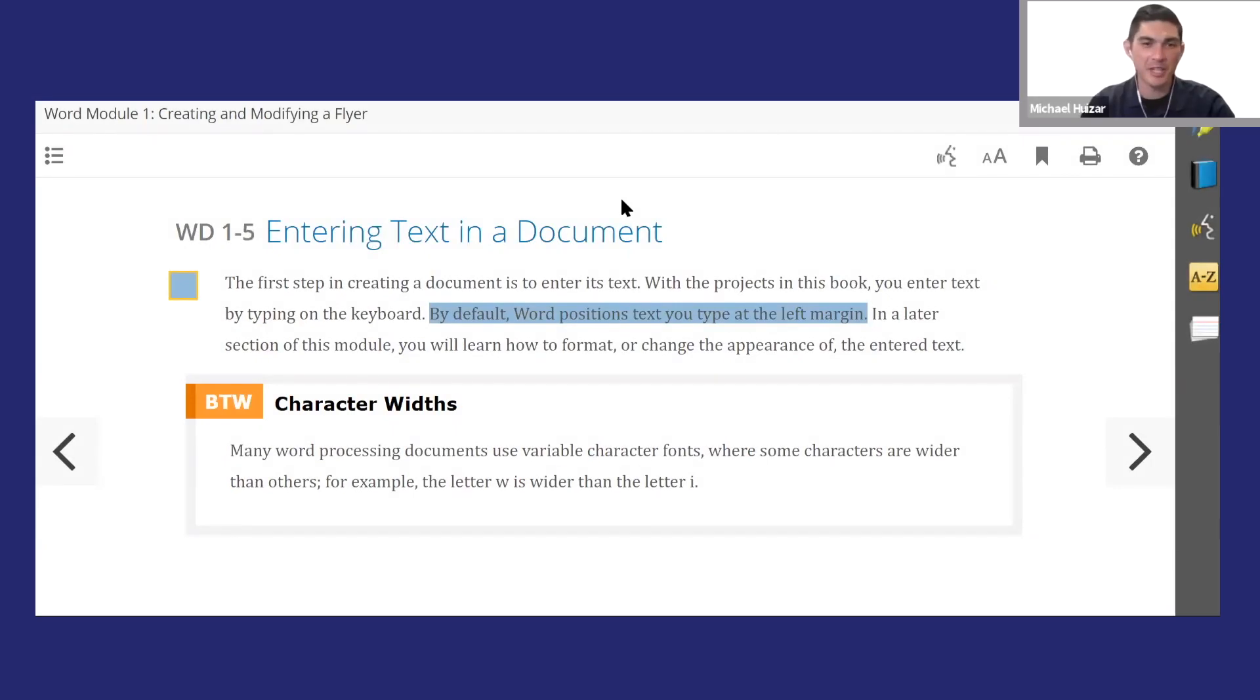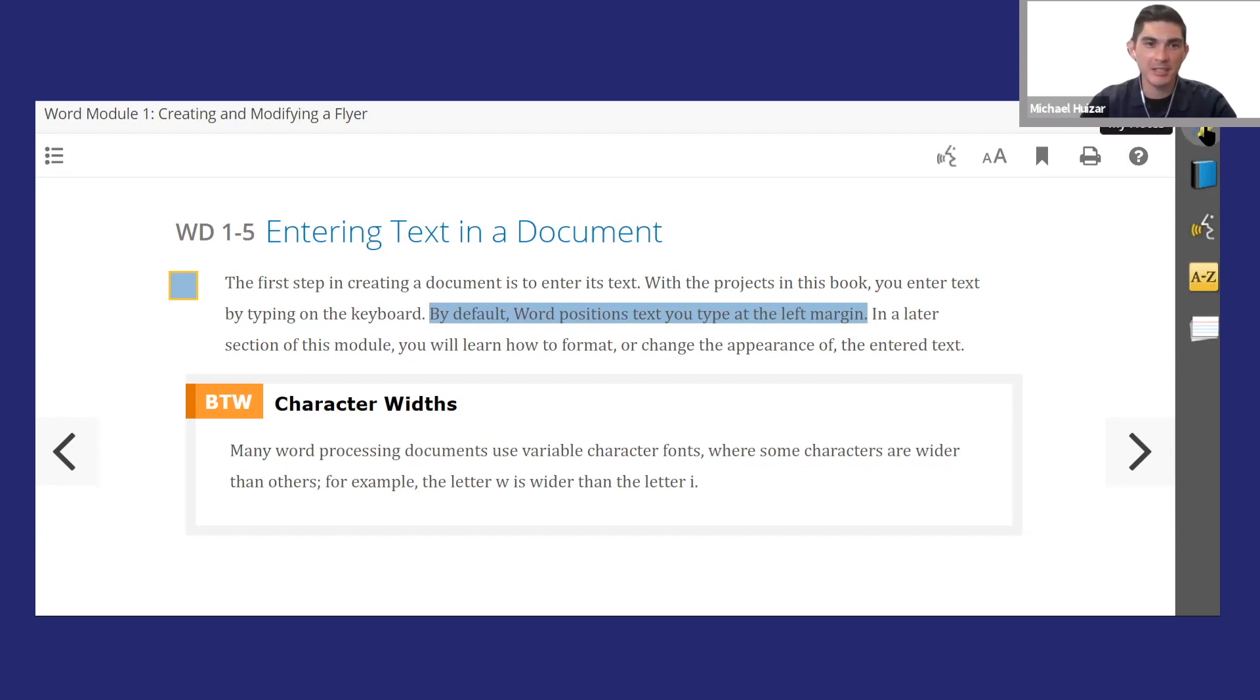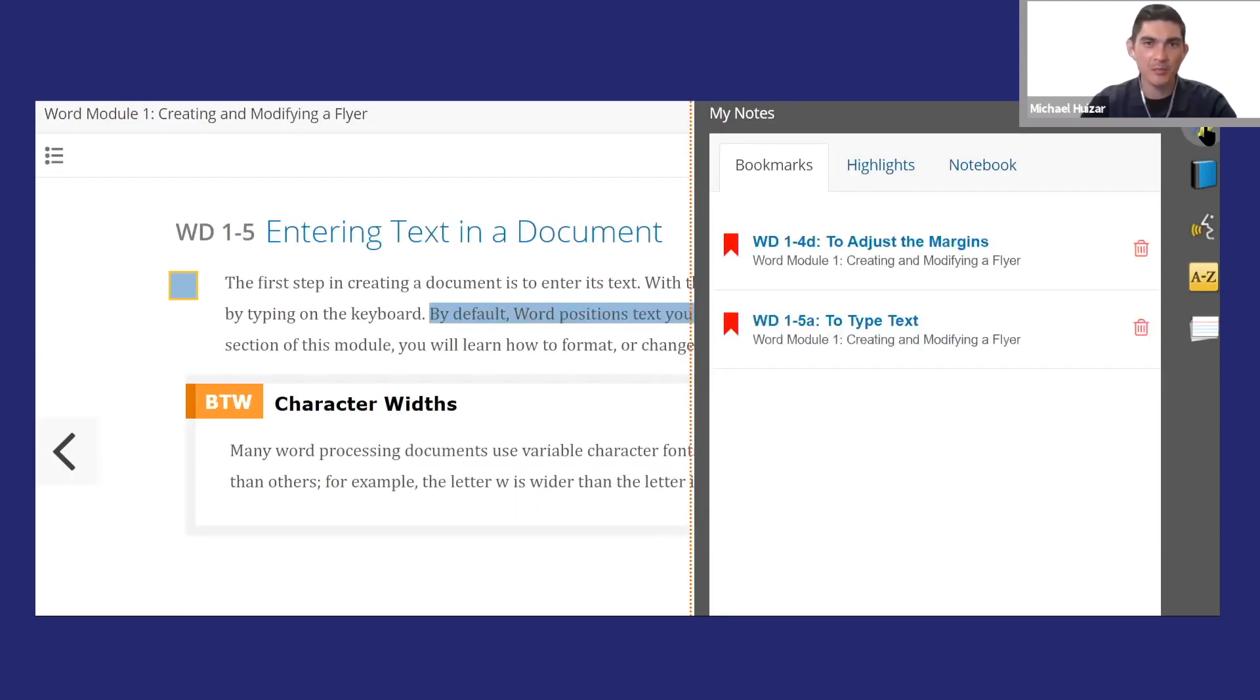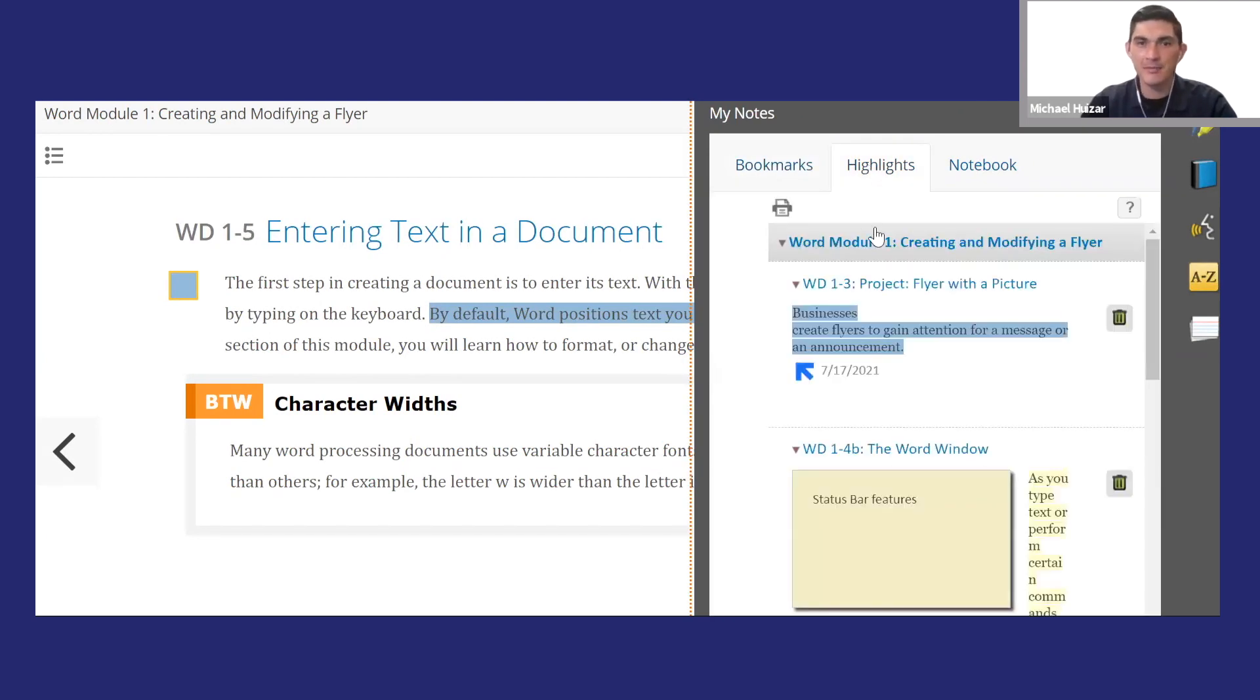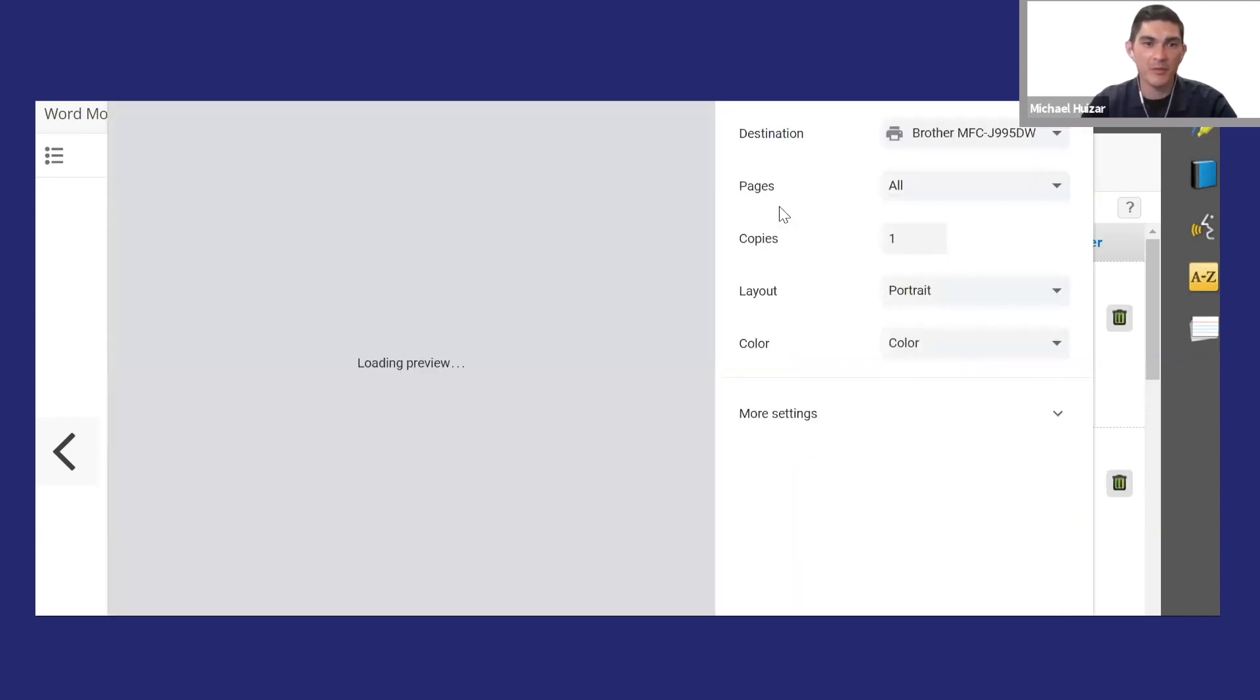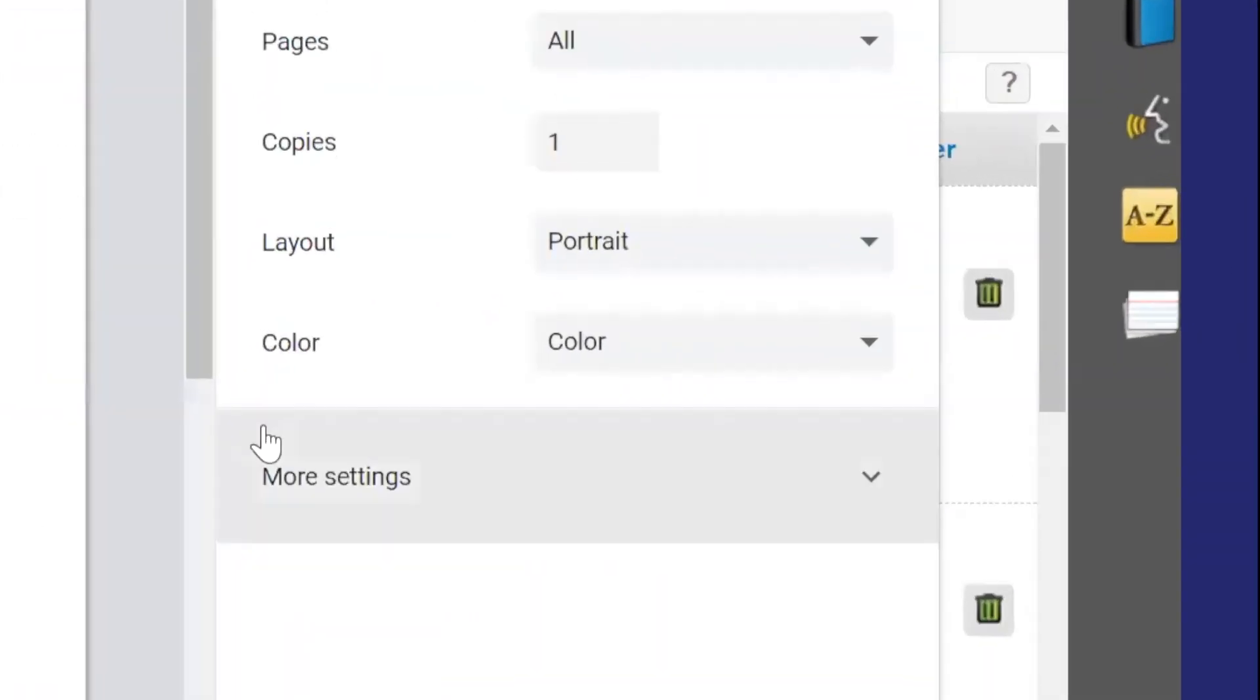Speaking of notes and flashcards, SAM has a great place to collect all this information. Click the pencil icon on the sidebar to access your study guides, notes, and bookmarks. You can see I have all the notes and highlights that I made. I always print these out before an exam to help me prepare.